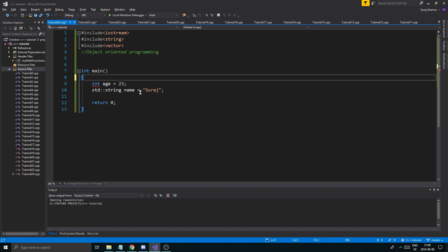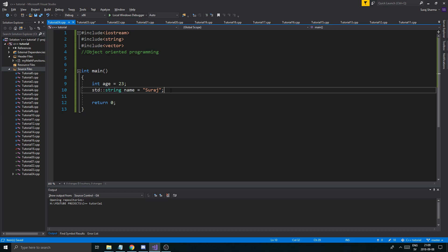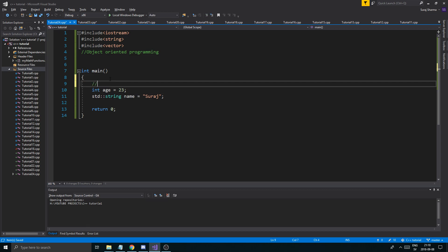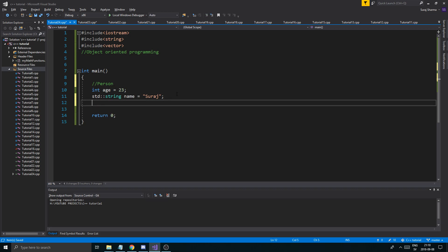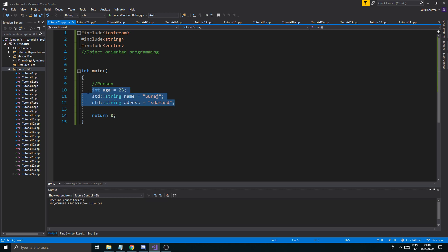Although you're structuring your data, you're trying to make a person. So one person has an age, has a name, has a std::string address. And it might be something, something, something. So here you have some kind of data that all represents one person.